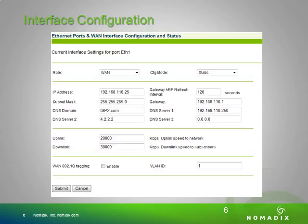On the interface configuration, you first select the role you want that interface to have — either the WAN interface, the subscriber interface, or out of service. If you select the subscriber interface or out of service, you will have no other configurations to administer. If you select the WAN interface, you need to determine the configuration mode: PPPoE, DHCP, or static. In this example with a static configuration mode, you enter the IP address, subnet mask, gateway, DNS domain, DNS servers, uplink and downlink bandwidth settings, WAN 802.1Q tagging if using VLAN, and any multiple NAT IP addresses for this WAN.